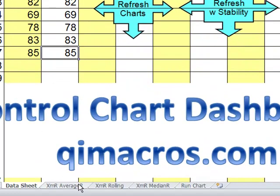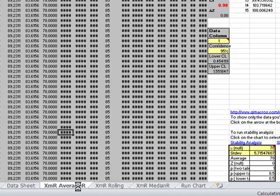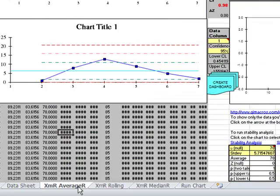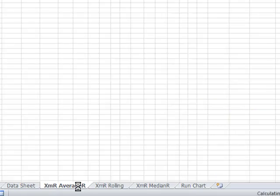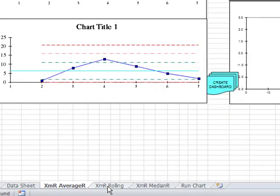Now down here at the bottom, you'll notice there's some other things, so we can choose the XMR if we want to have an average and range chart, and it'll go out and do a little recalculating.